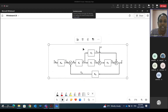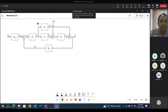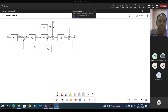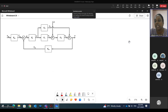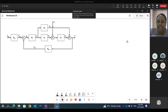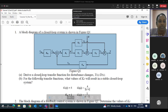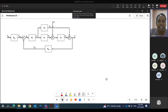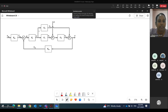So we have this figure. First we need to get an open loop transfer function. We need to reduce all this block diagram in a single way. The question is about deriving a closed loop transfer function for Y over D. So if you notice here, we need to put everything in a series format.